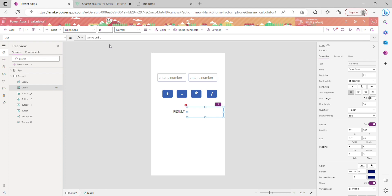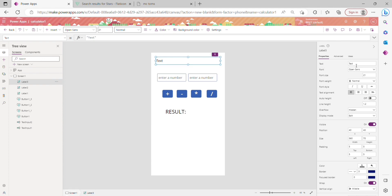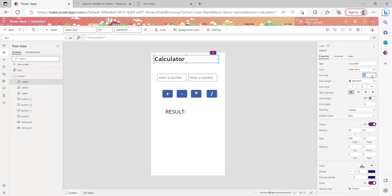I'm changing the result label's text to show the variable 'result' and setting its font size to 35 so it looks bigger. I'm also moving things around and setting the size to 30. I'm adding a heading label titled 'Calculator', changing its font size to 40 so it looks like a proper heading, and moving it to the top.